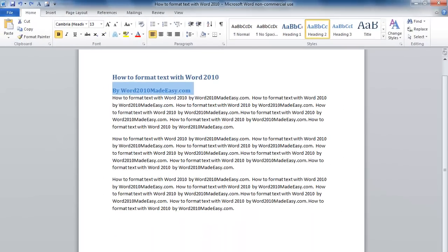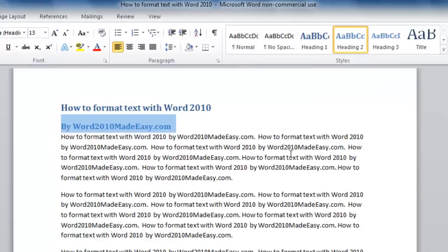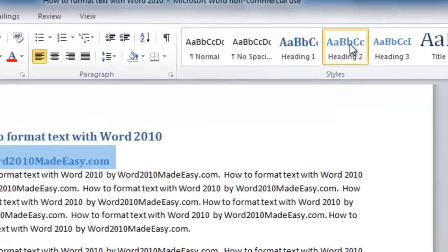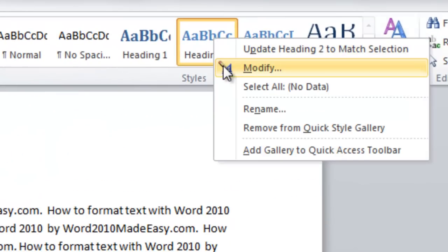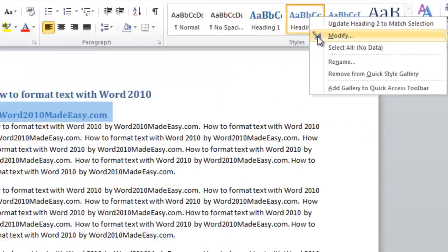I can also change the look of the style. I do that by going up to the style, right clicking on it, and selecting Modify.